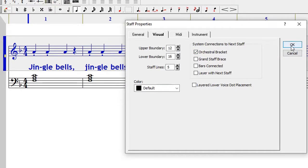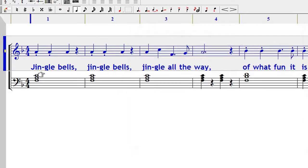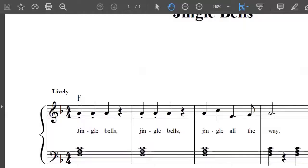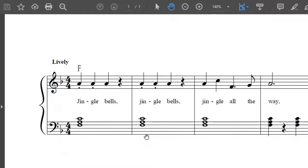The other thing that we need to do is to connect the bars from one staff to the other, just like it is on this score. So how do you do that?